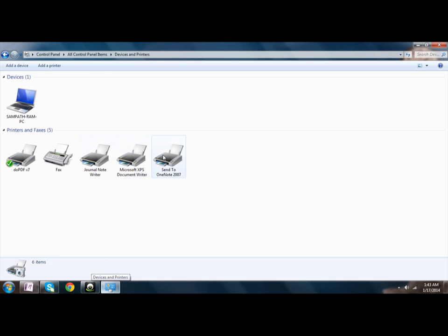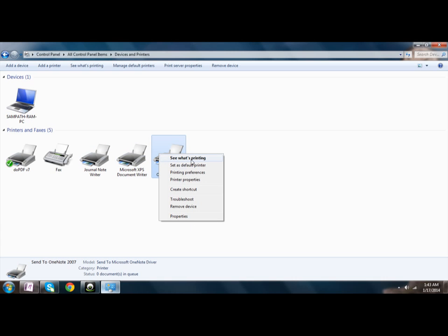What you are going to do is next right click on the device, whichever you want to make the default option and then click on set as default printer.